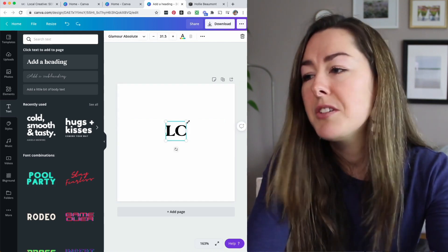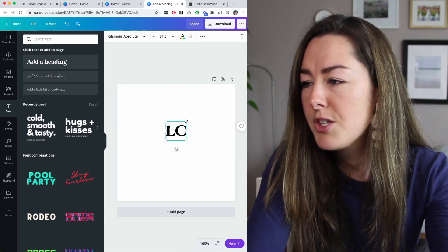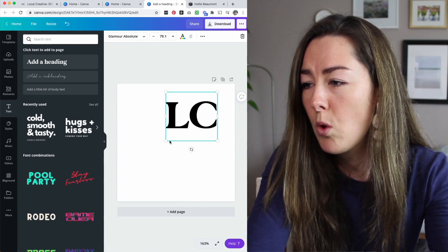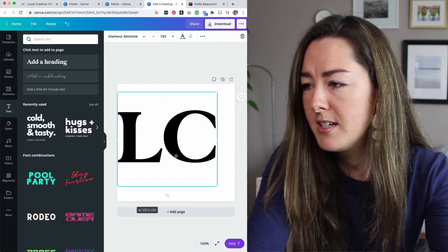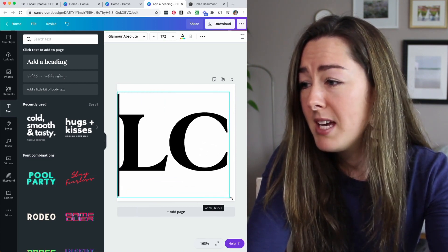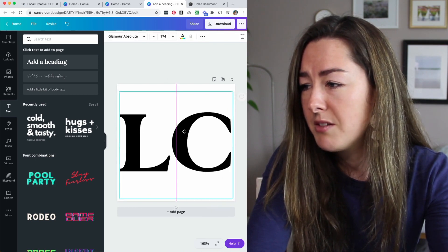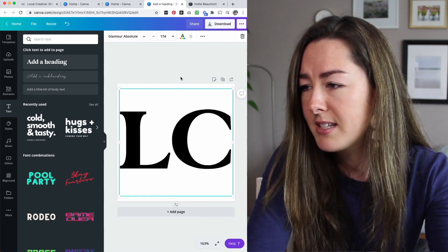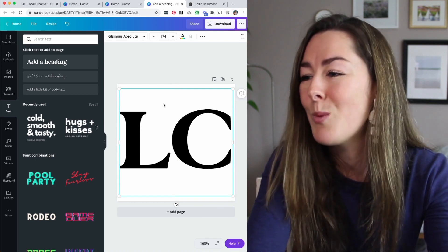Once I've got my initials, I'm going to enlarge them by dragging up on the corners of the text here. I'm going to basically make it as big as I can make it while it still fits in that box, and then I'll center it in the box as well.